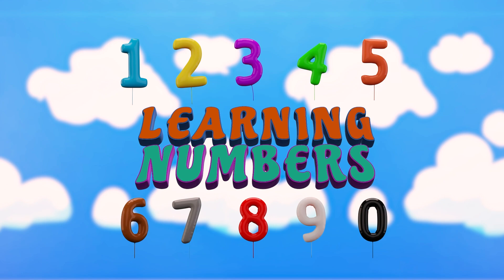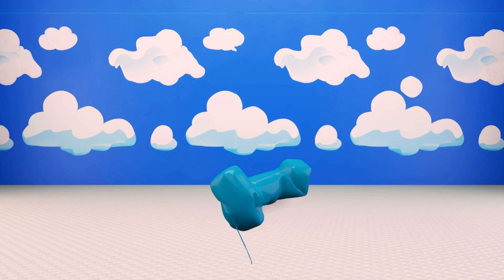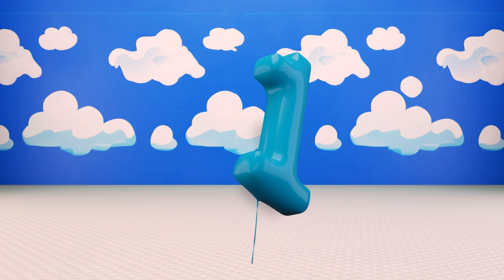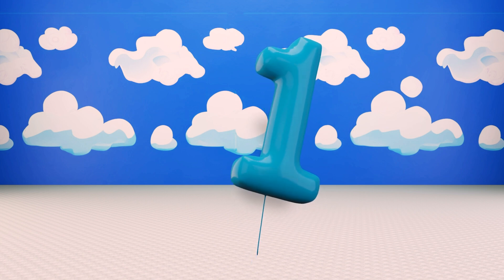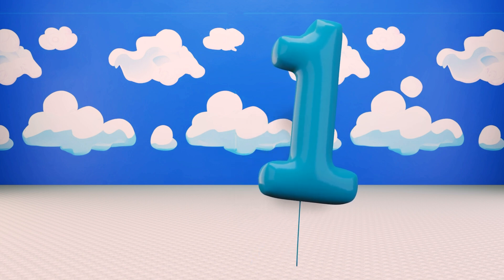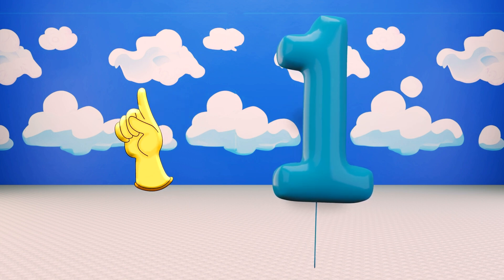Hello. Let's learn numbers. This is number one. Let's count one.